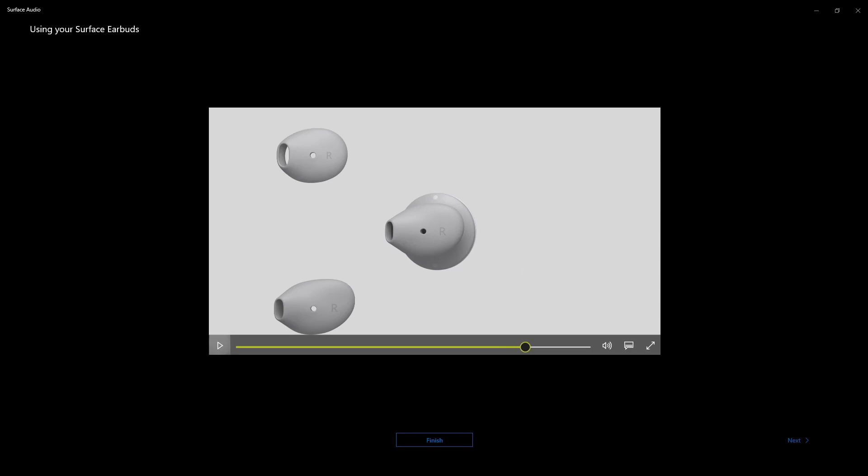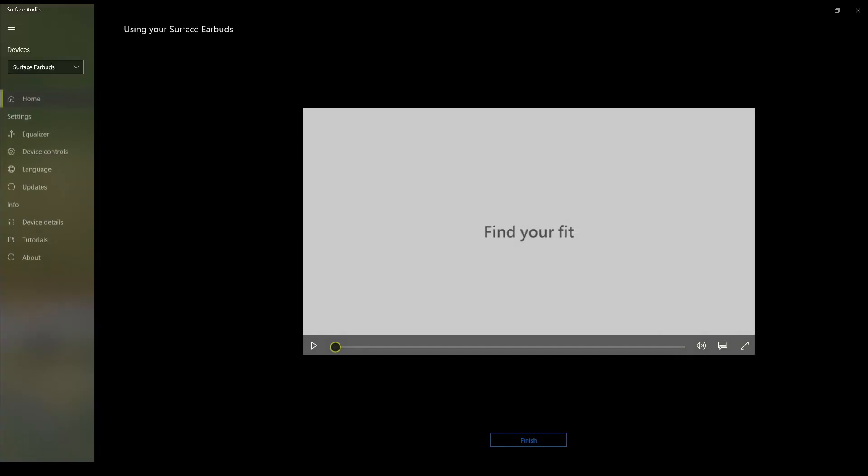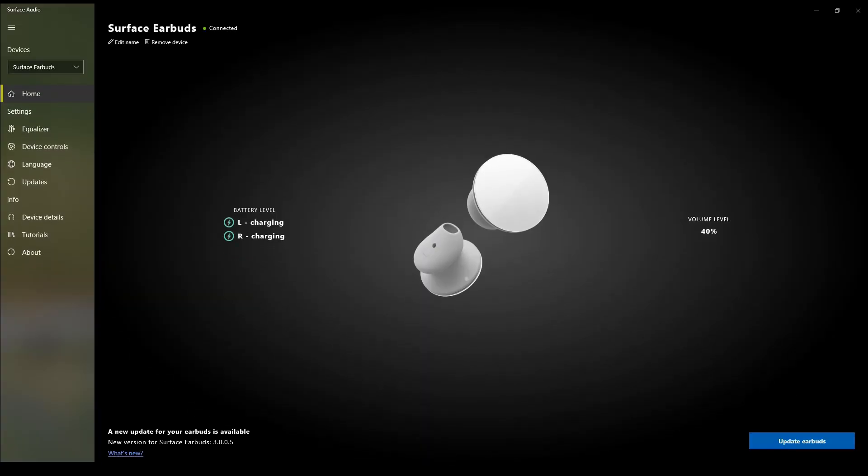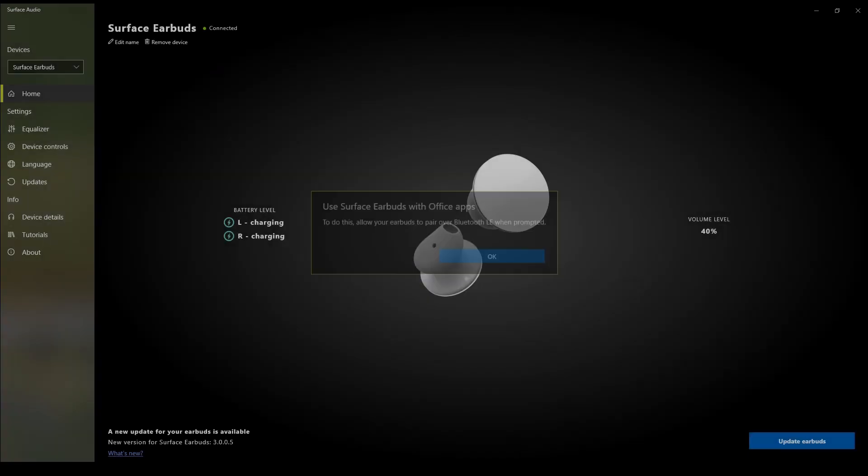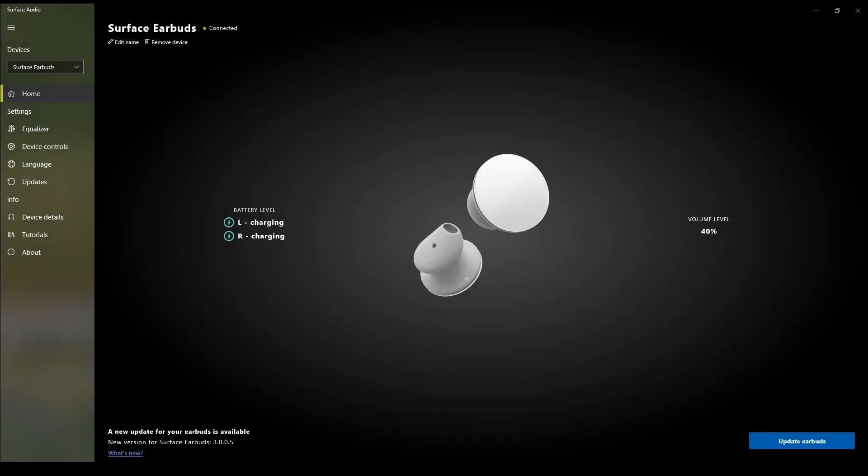If you don't know how to do that yet, well, that's too bad. So I'm going to hit finish there. So it says here that the earbuds are charging. It says use Surface Earbuds with Office apps. To do this, allow your earbuds to pair over Bluetooth LE when prompted. So that's a cool feature.